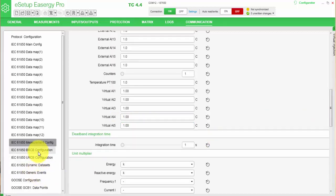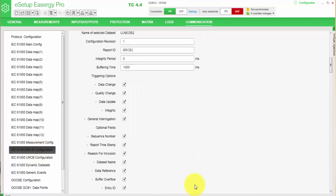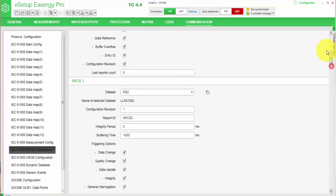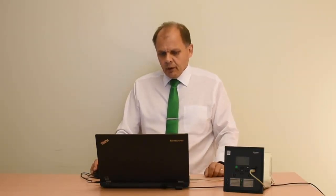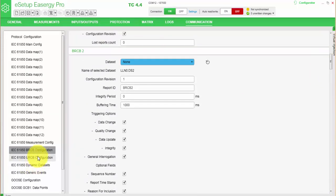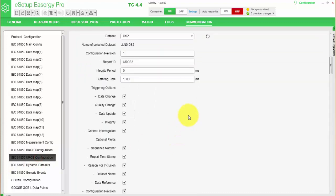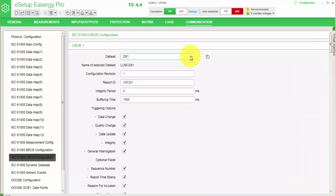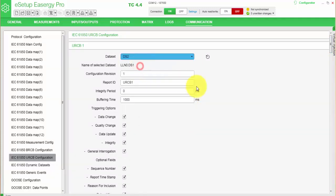Next step would be to configure the control blocks. So we can see that the buffer control block is defined to dataset 1. So as conclusion, now I have configured that dataset 1 will be connected to buffered report control block 1, and dataset 2 will configure for unbuffered report control block 1.